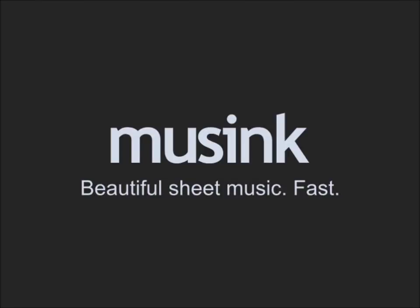Musink is a music publishing app optimized for speed and ease of use. If you've ever been frustrated with clunky, slow or expensive notation editors, keep watching. Musink is unlike anything you've ever tried before.